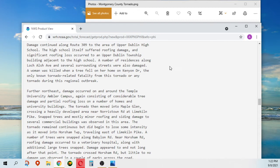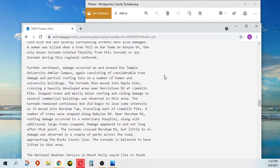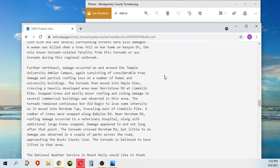Further northeast, damage occurred on and around the Temple University Ambler campus, again consisting of considerable tree damage and partial roofing loss on a number of trees and university buildings.